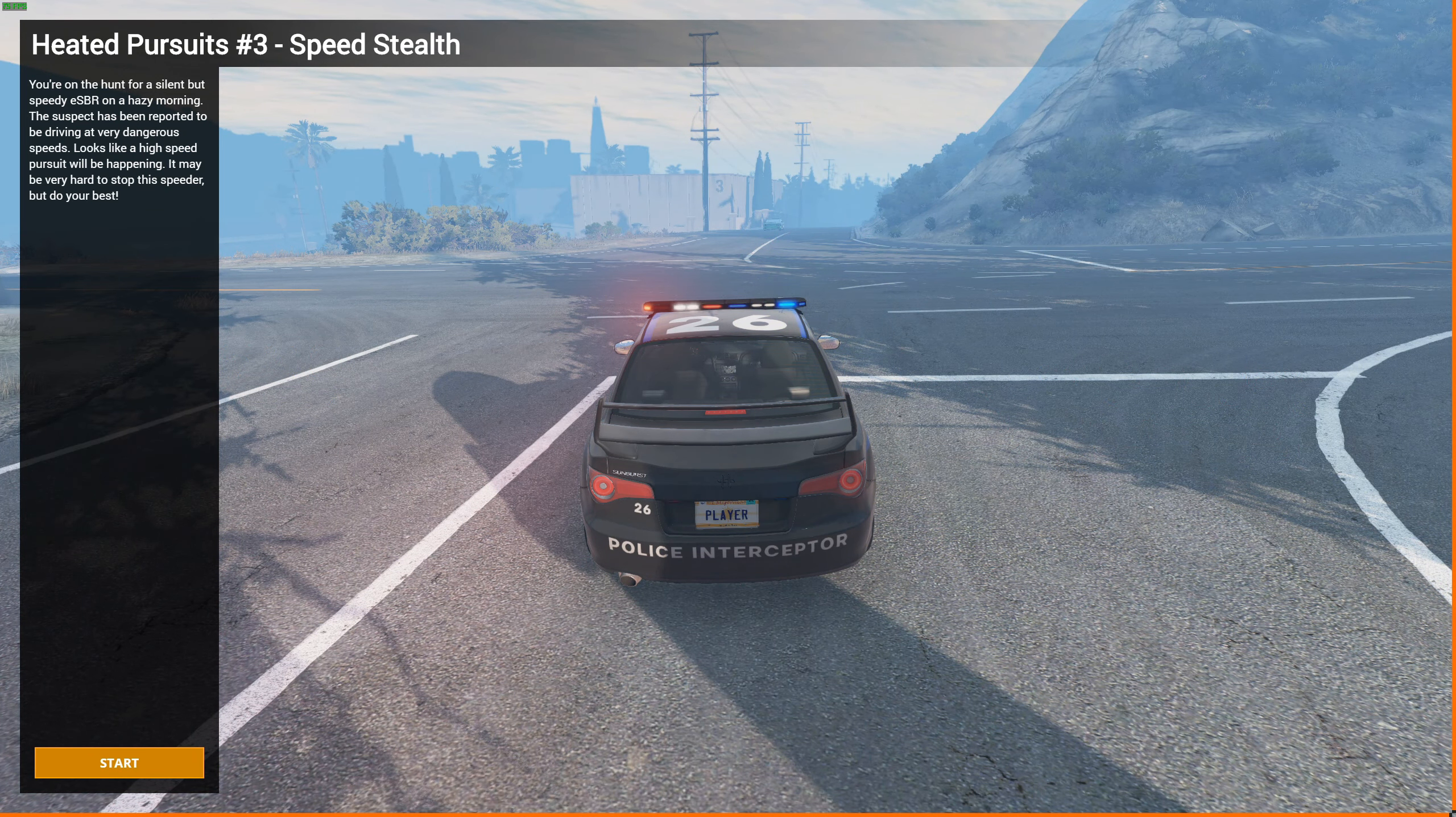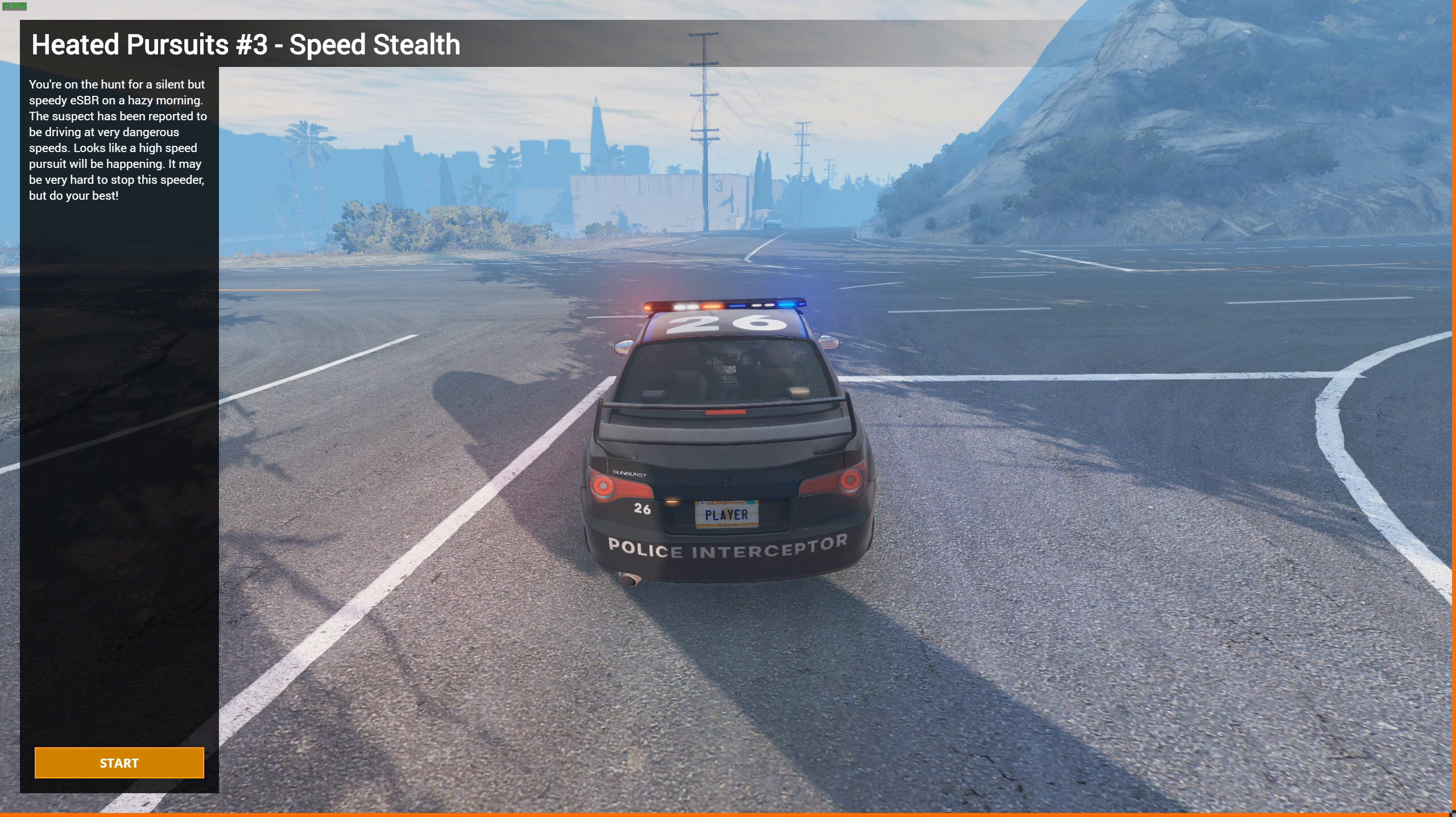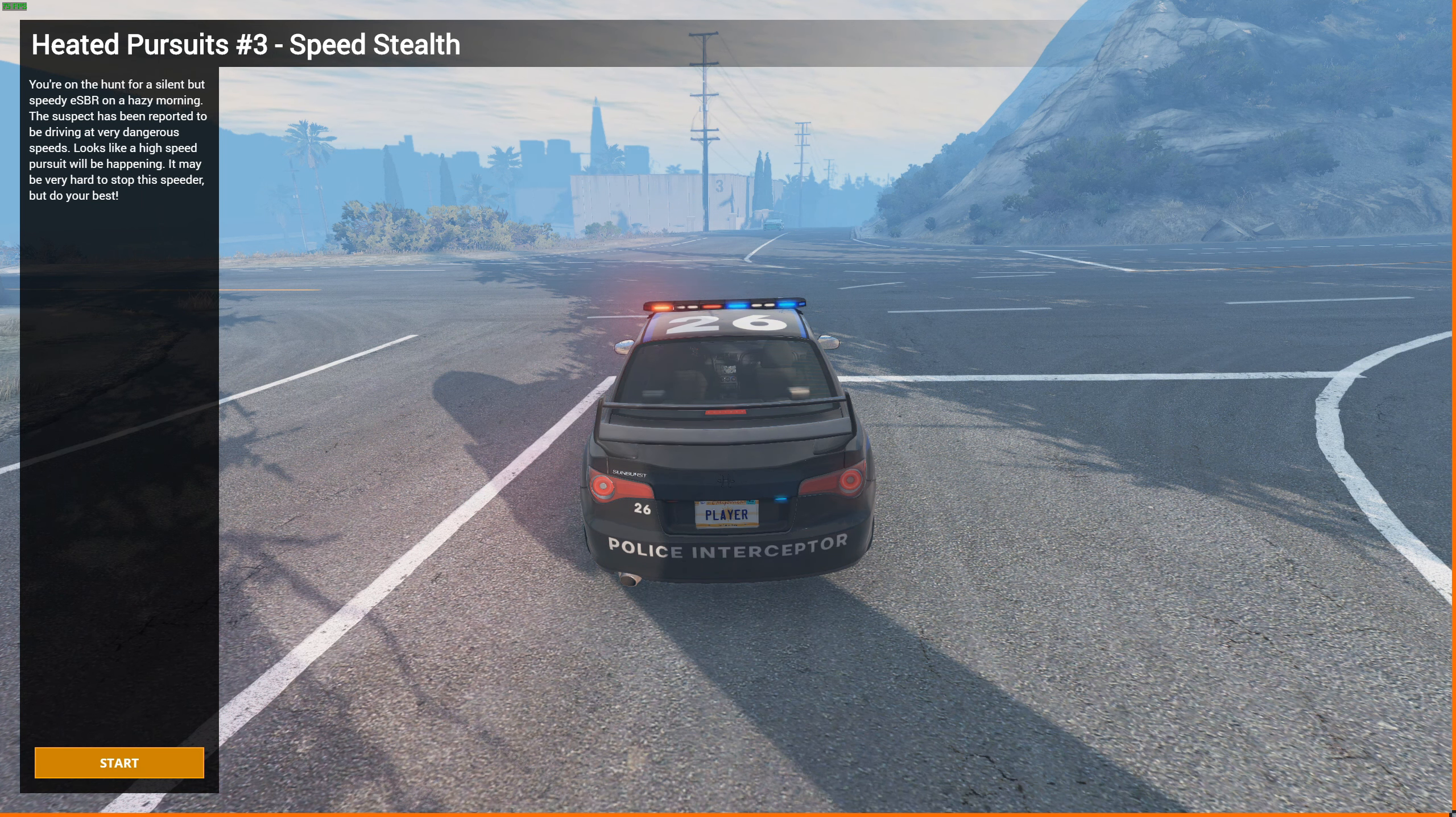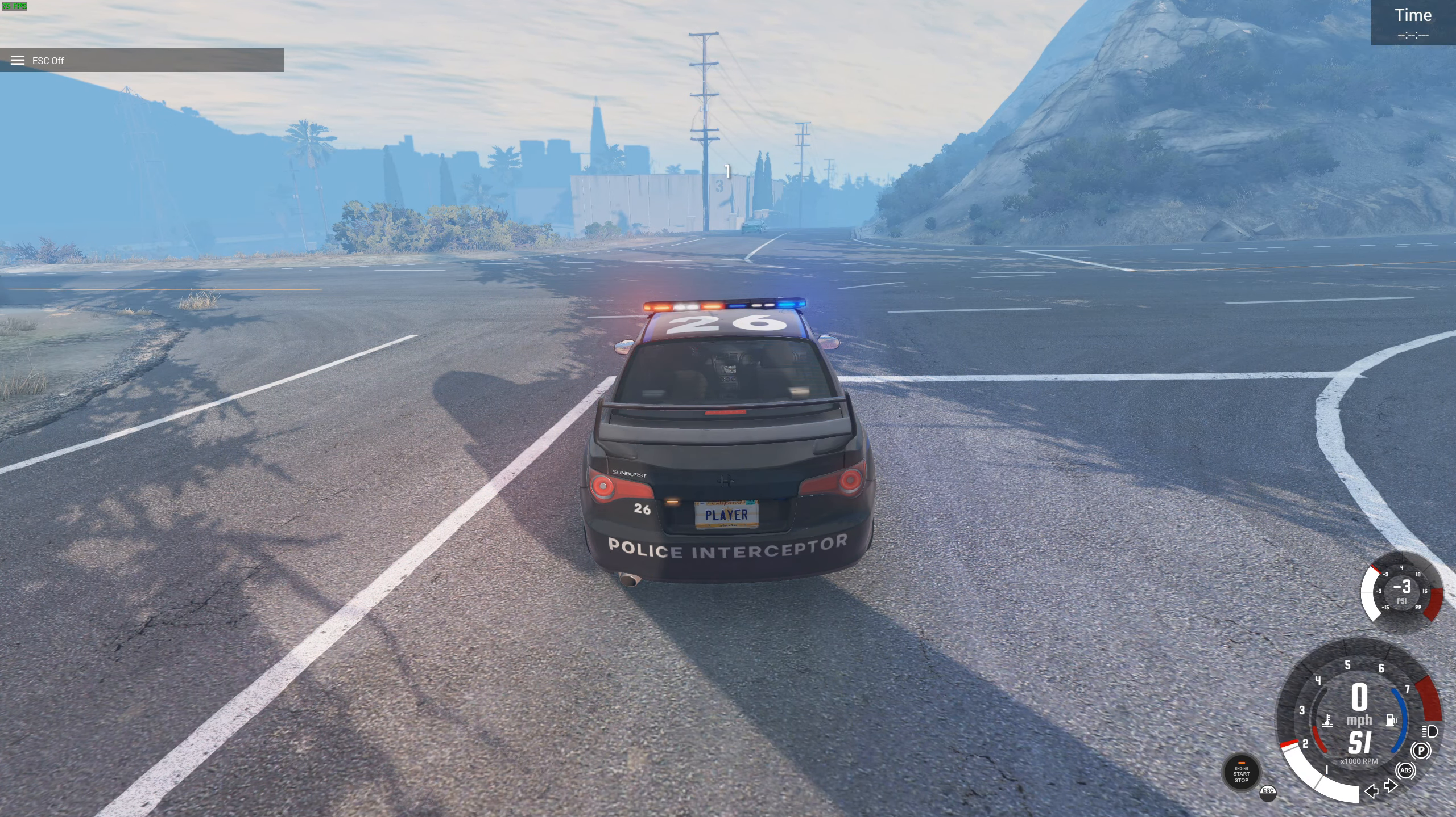Okay, and we're in. It's a pretty foggy day. You're on the hunt for a silent but speedy ES-BR on a hazy morning. The suspect has been reported to be driving at very dangerous speeds. Looks like a high-speed pursuit will be happening. It may be very hard to stop the speeder, but do your best. Okay, traction control off. Sport mode.